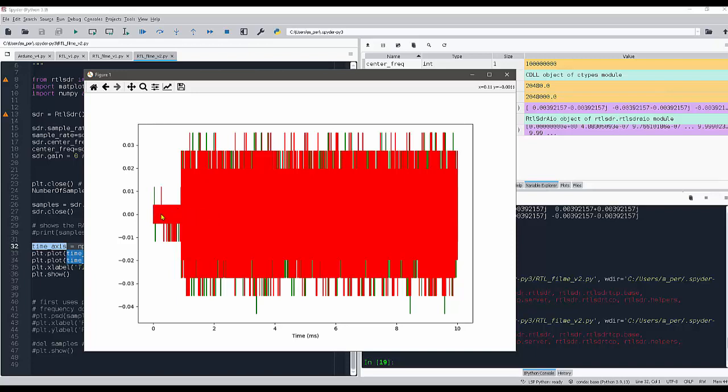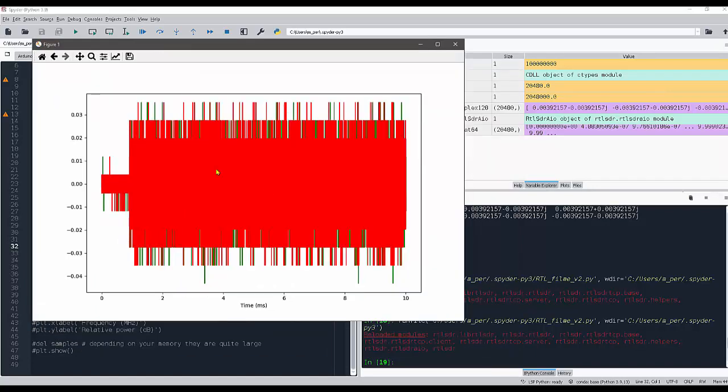We're just analyzing the frequency domain; sometimes we forget about it. When we start acquiring the data, this is very common: the first samples, they are garbage. We have to be very careful about it.